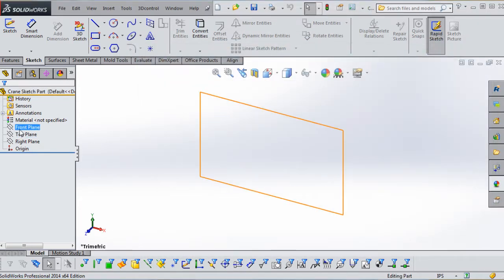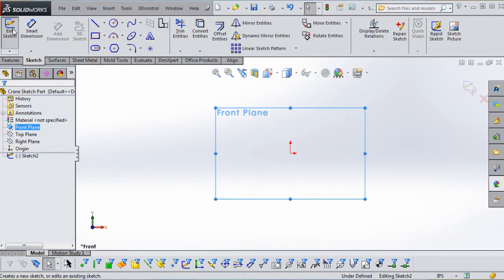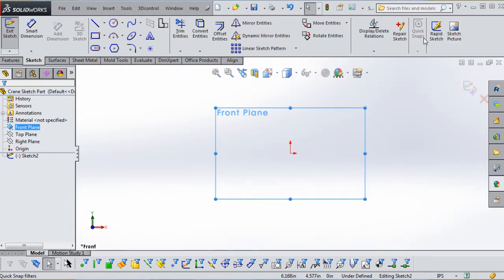First thing we're going to do is go to the Front Plane, go to the Sketch element and click on that, then go over to Sketch Picture. Now you may not have Sketch Picture on your sketch tab in the Command Manager — here's how you get it. Right-click anywhere in your Command Manager and it brings up a dialog box. The menus may go off-screen, but I'll try to describe it for you.